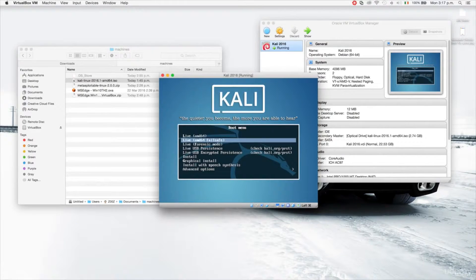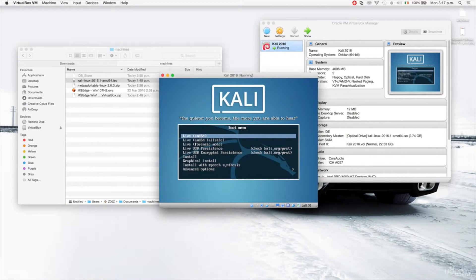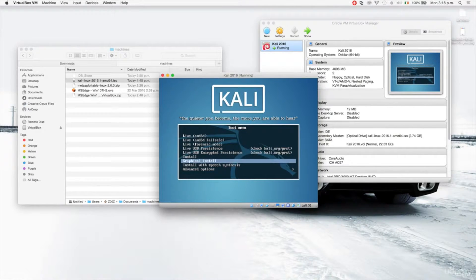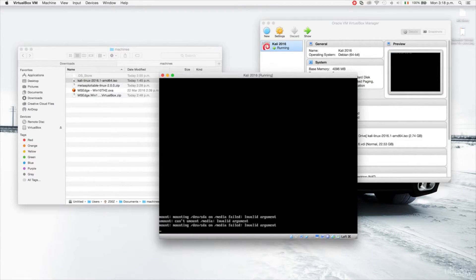It's showing us options — we can use Kali Linux live and boot right now using the ISO image, but the problem is you won't be able to keep anything you install or store. Every time you reboot you lose the data. So we're going to go down to graphical install and press Enter to install Kali Linux properly as a virtual machine — like a completely separate laptop inside our computer.